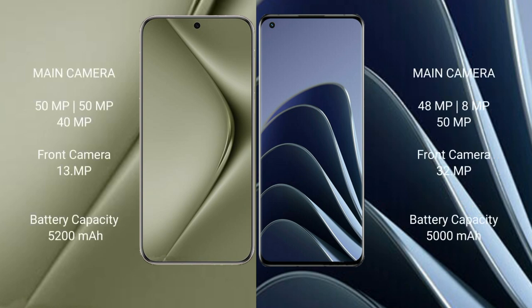Huawei Pura 70 Ultra has a rear triple camera setup: 50MP plus 50MP plus 40MP, and a 13MP front camera. OnePlus 10 Pro has a rear triple camera setup: 48MP plus 8MP plus 50MP, and a 32MP front camera.